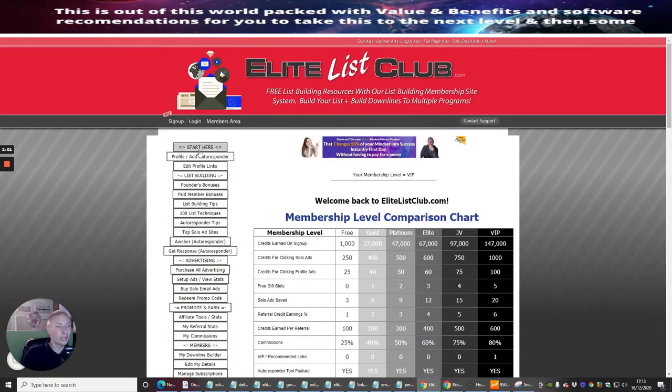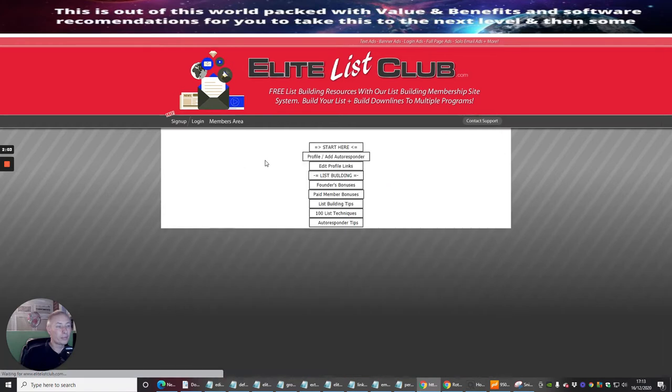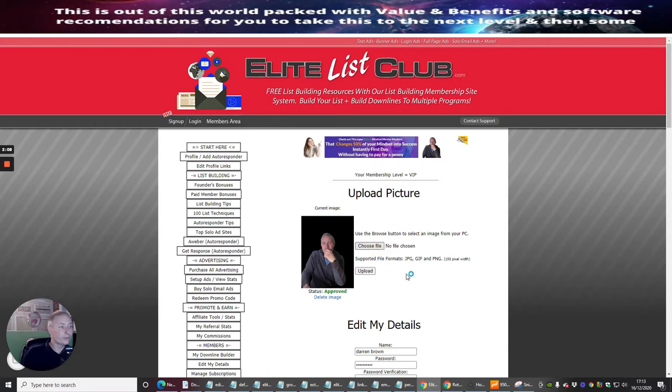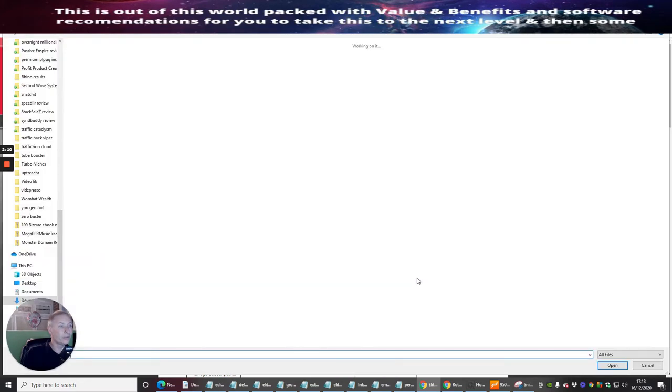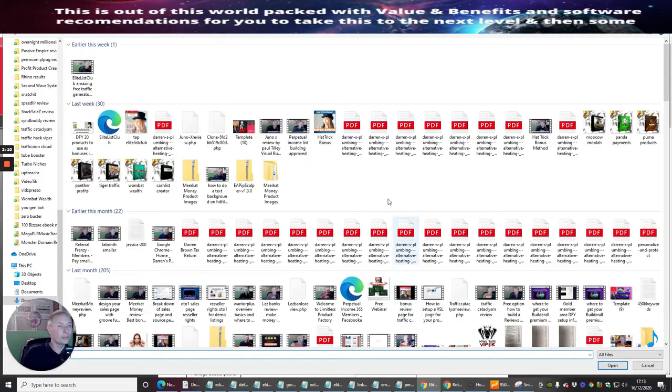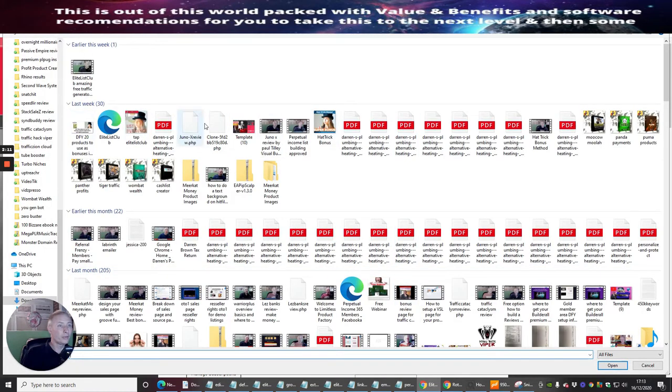So we're going to click on profile. Here's my picture - it's dead easy to do. All you need to do is choose a file, so you'd go to your computer and choose a file that you want to choose.